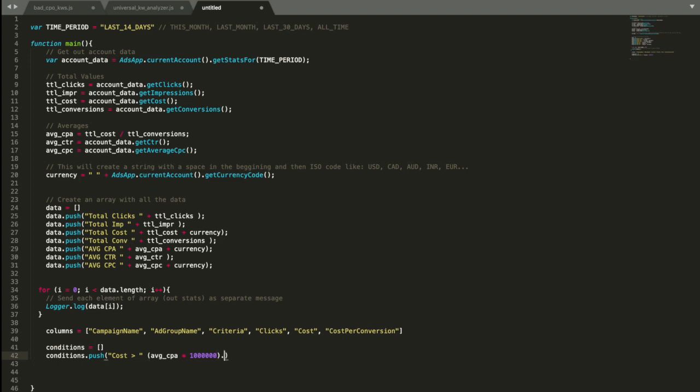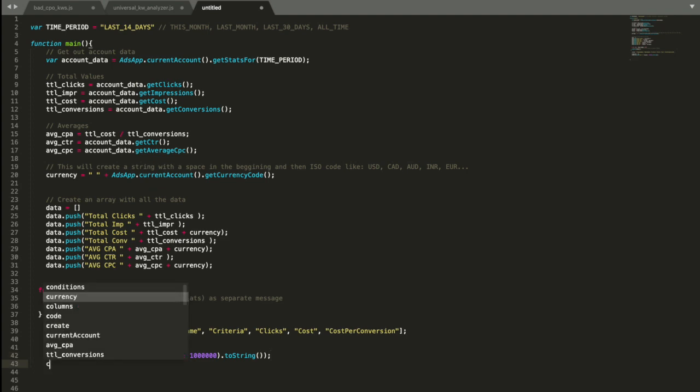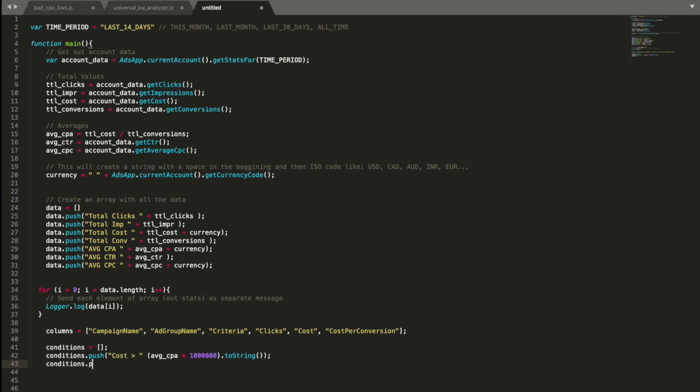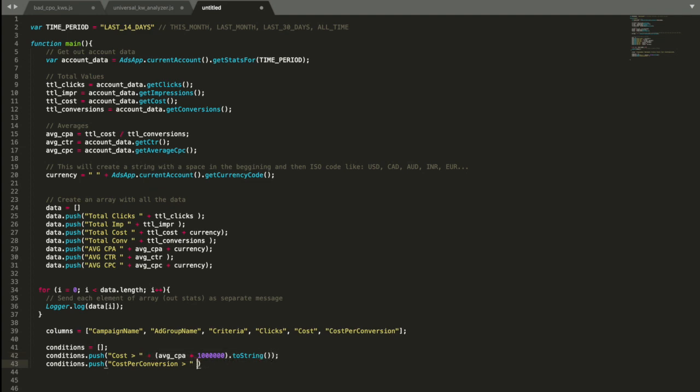And then I'm going to make it a string value because here on the left is a string and on the right is actually a number. I think JavaScript will convert it automatically, but just to be on the safe side. And then another condition I wanted to use is I want to see the keywords that the actual average cost per conversion is at least two times higher than average of the account. So I say cost per conversion is higher than, I copy this, paste it here and also multiply it by two. So this is just average cost per conversion in dollars. And this is two times bigger amount of money.